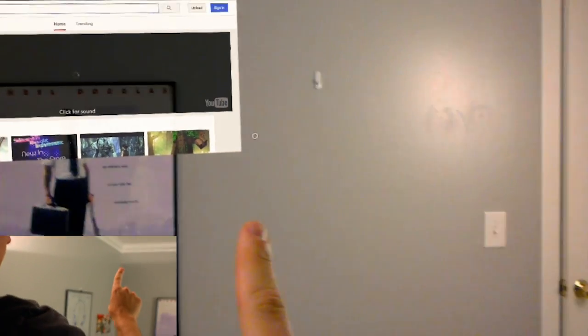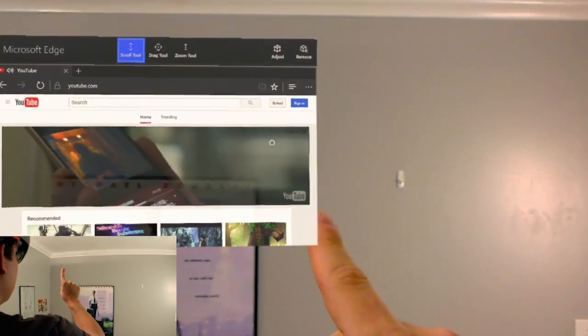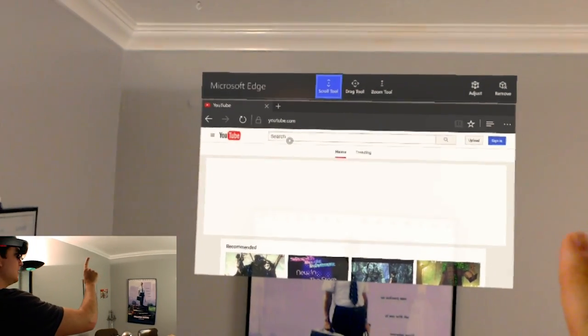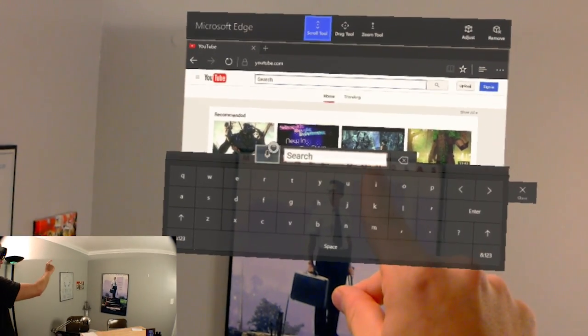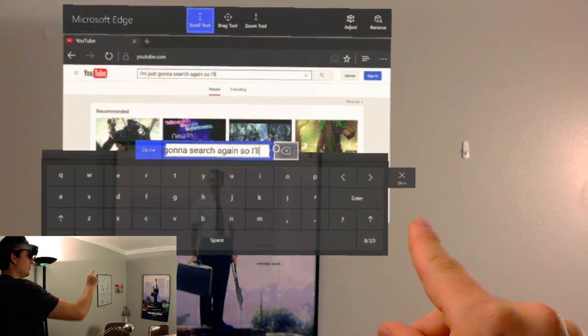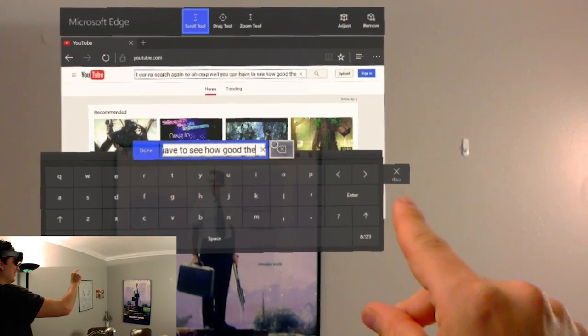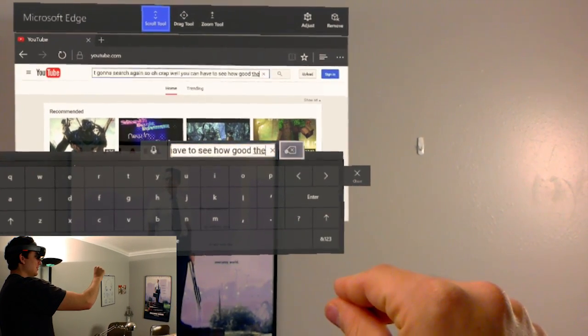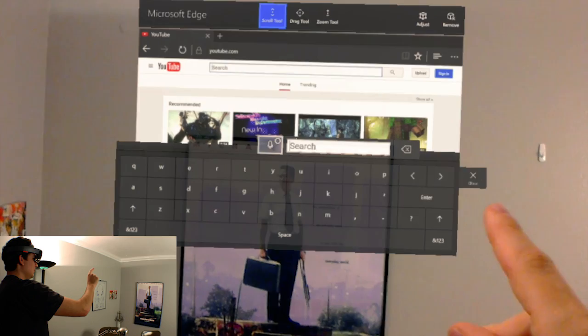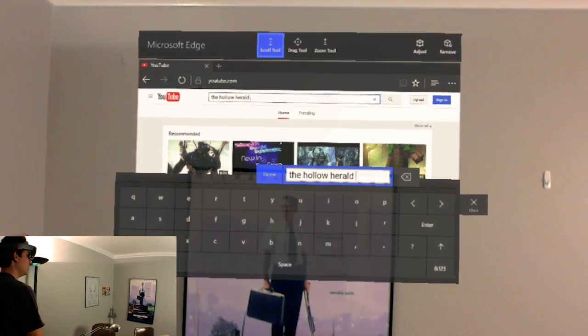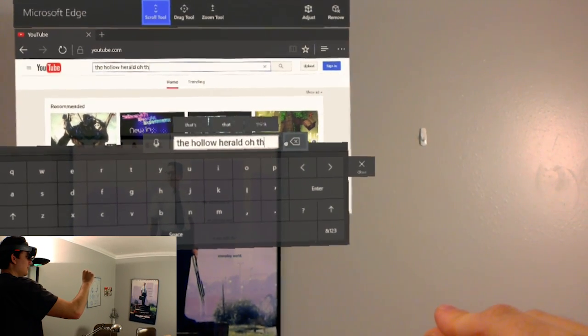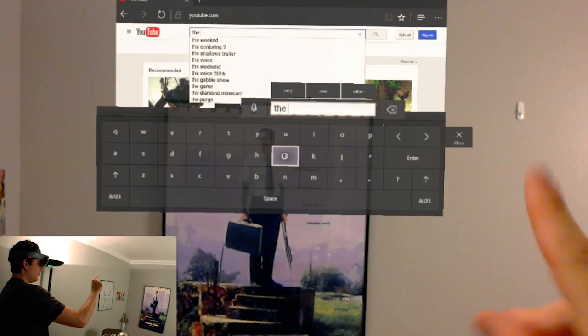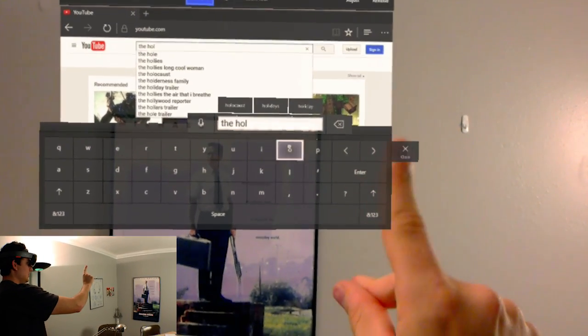So let's search a video, shall we? Let me close this ad because the ads are annoying. So now I'm just going to search again. You can actually see how good the voice functionality is. So now we're just going to load up our YouTube channel.